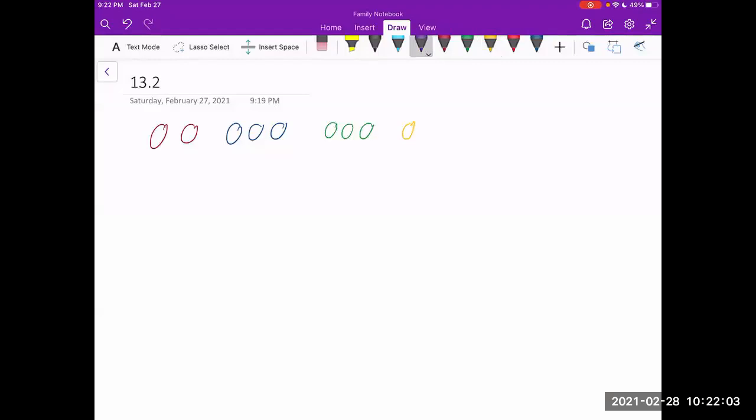Well, if all of these donuts were completely distinct, then given that we have nine donuts, I would just rearrange them in nine factorial different ways, right?